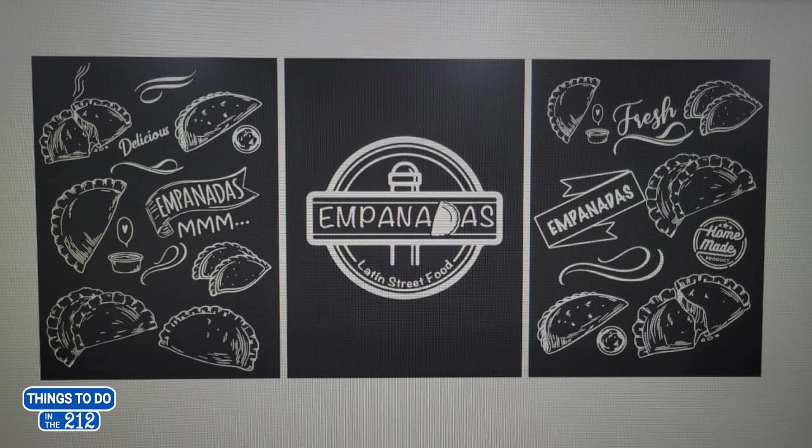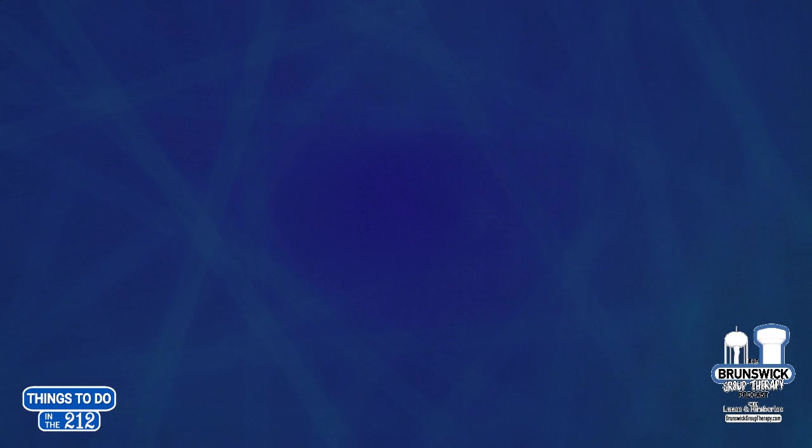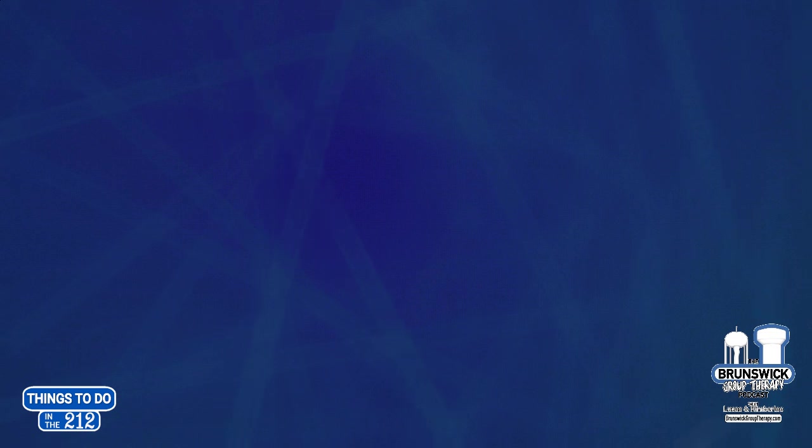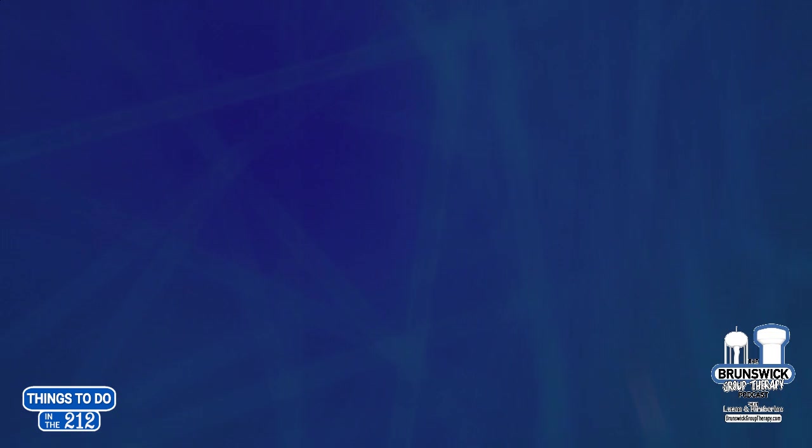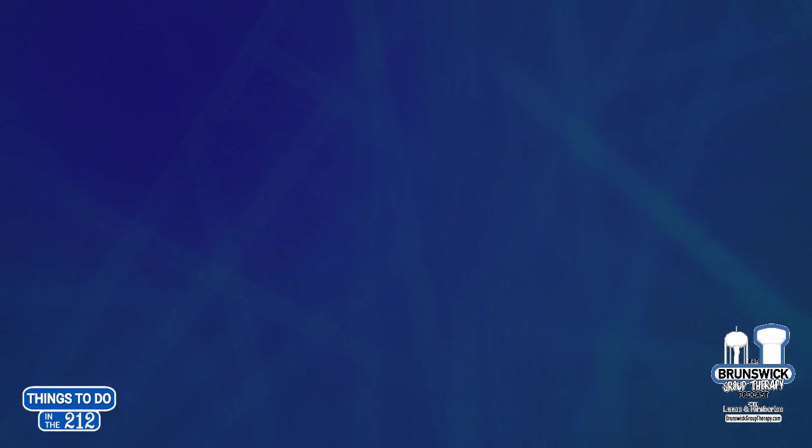What I like most about them is each empanada is sold individually. For $3, $4, or I think $5, you can just try all kinds of different ones. Including some dessert ones.